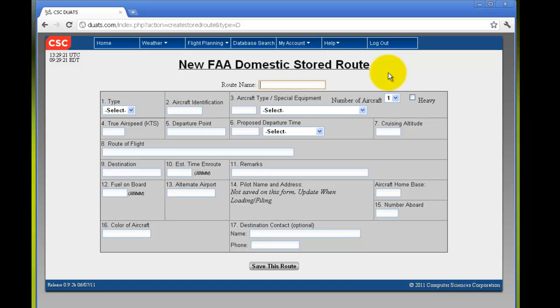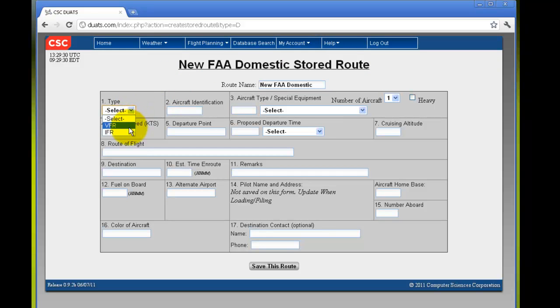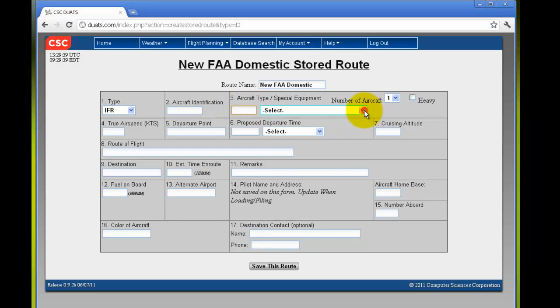Create a route name and fill in the rest of the information listed, either IFR or VFR, aircraft identification, aircraft type, which is, as you can see, required.